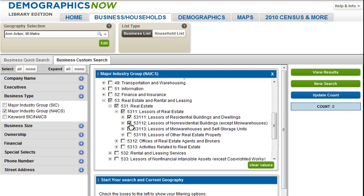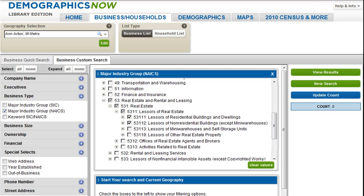Now, because I am creating a sales lead list, I want to exclude any businesses that have gone out of business. Under Special Selects, I am going to select 'Out of Business.' This will allow me to limit my search to companies currently in business. It is important to keep in mind that you have other options too — you can search by business size, business ownership, and financial details such as credit rating, amongst other criteria.